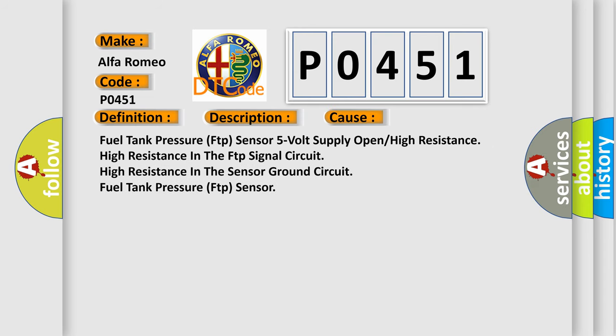This diagnostic error occurs most often in these cases: Fuel Tank Pressure FTP Sensor 5 Volt Supply Open High Resistance, High Resistance in the FTP Signal Circuit, High Resistance in the Sensor Ground Circuit, Fuel Tank Pressure FTP Sensor.